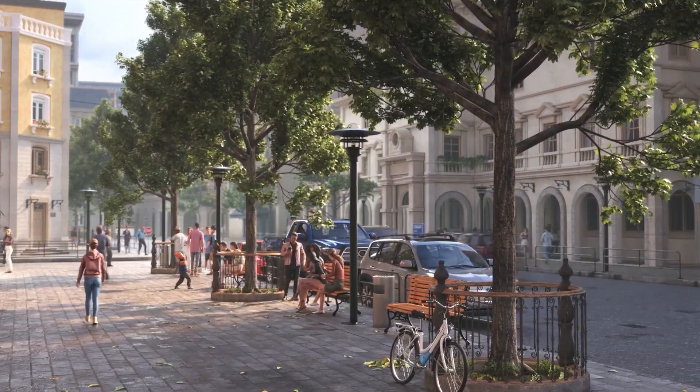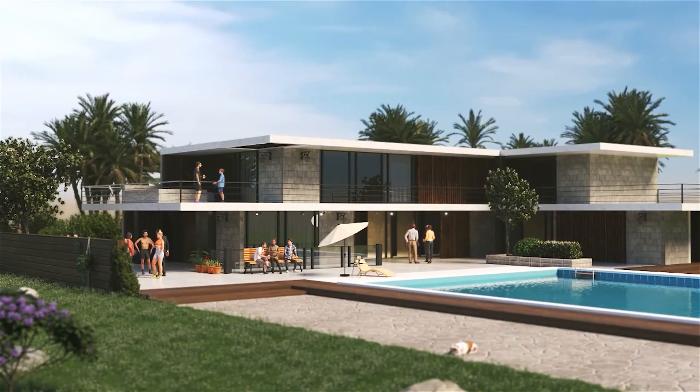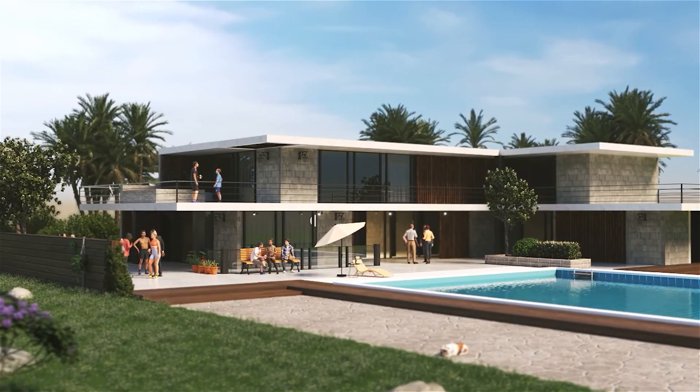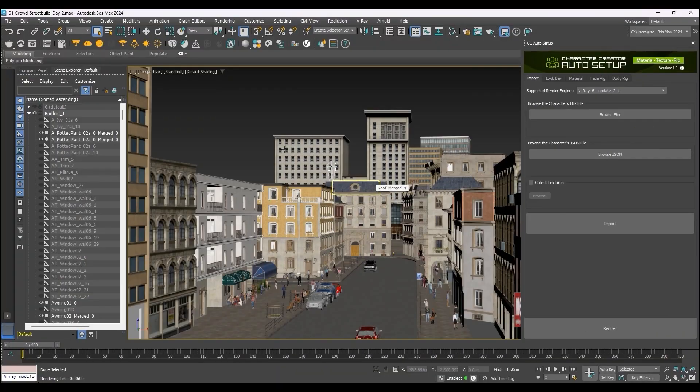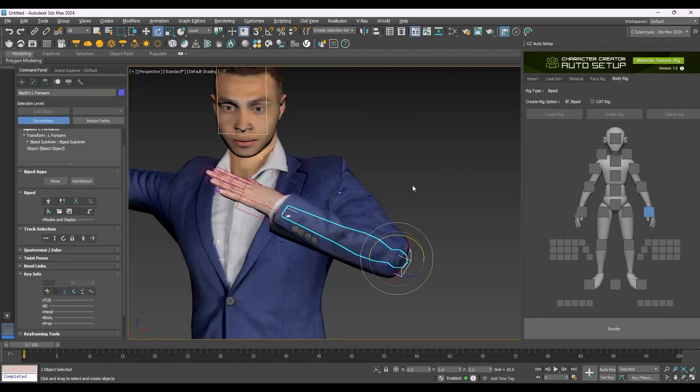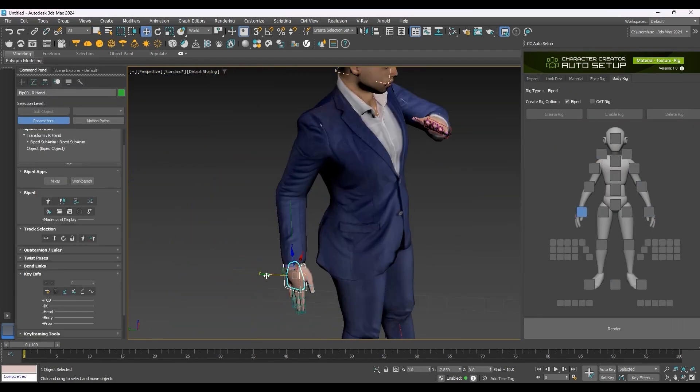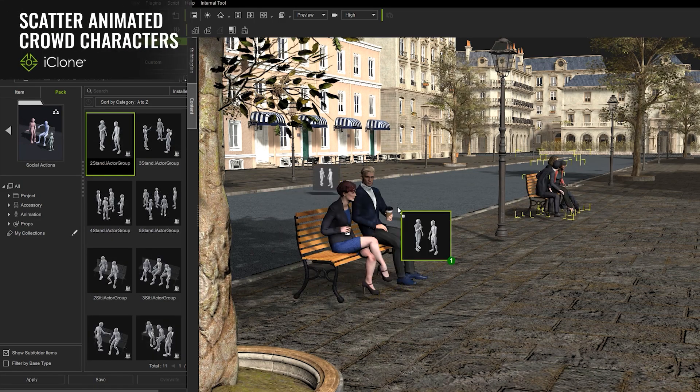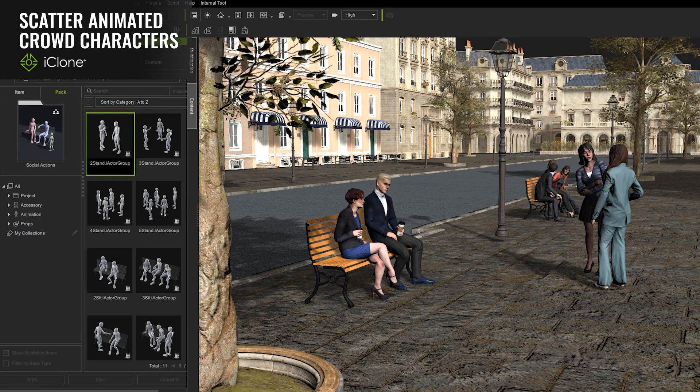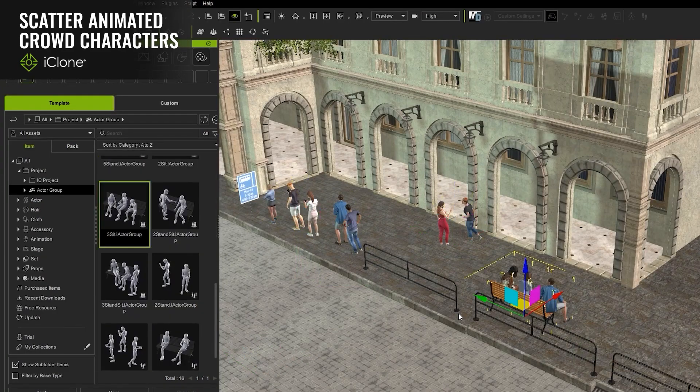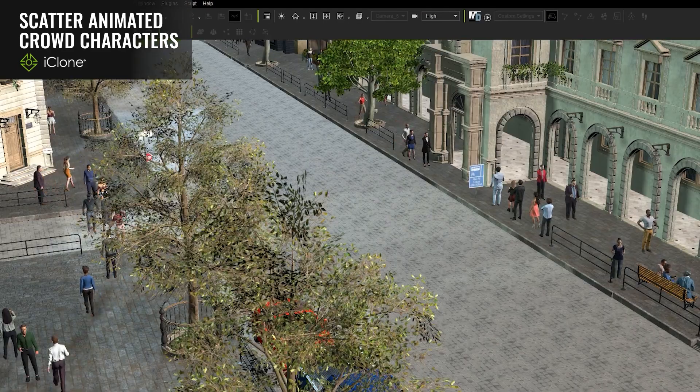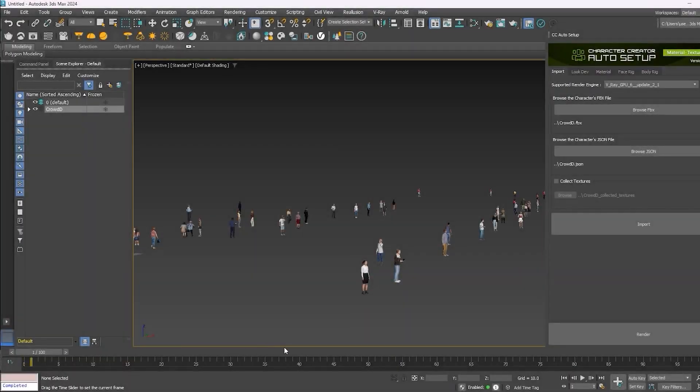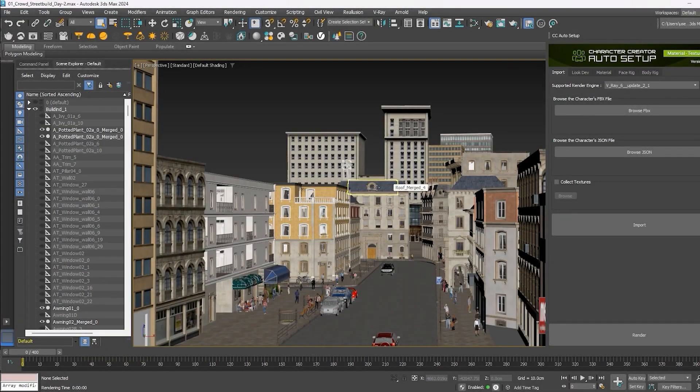Today we're going to take a look at Reillusion and their latest brand new Auto Setup, which simplifies character creation and crowd simulation in Max tremendously. The combination of Actor Core and iClone crowd simulation allows you to control a whole street with a ton of people with just a few clicks, all thanks to the seamless new system.